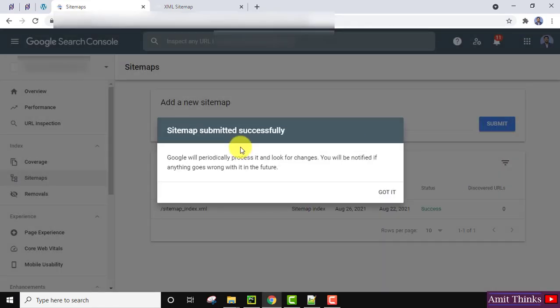You can see 'Sitemap submitted successfully. Google will periodically process it and look for changes. You will be notified if anything goes wrong with it in the future.' Got it - click on Got It.